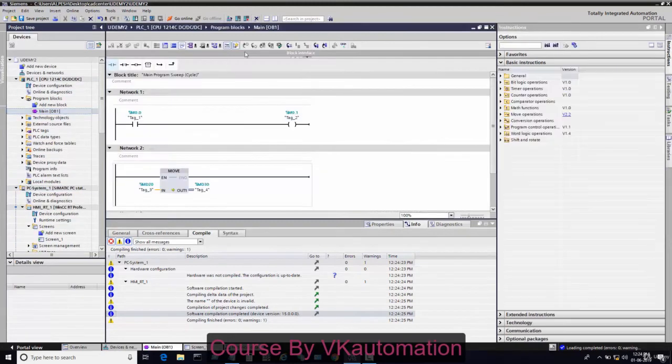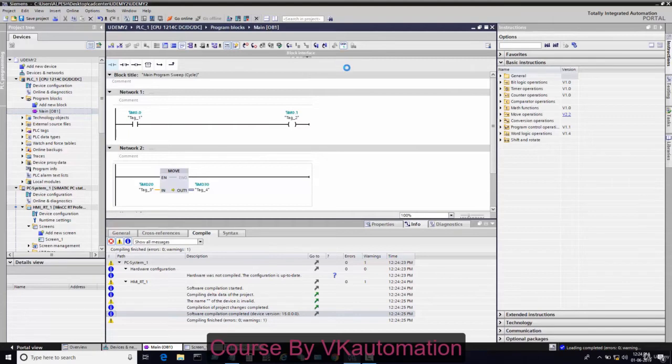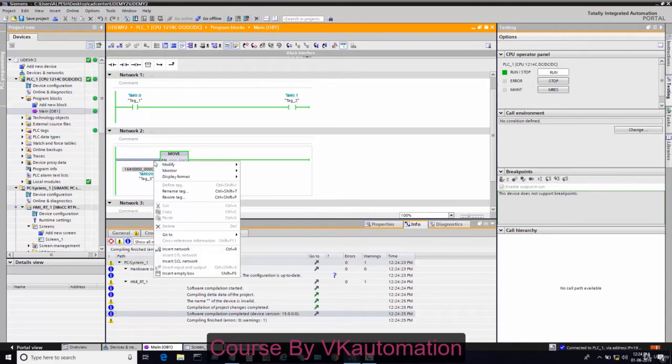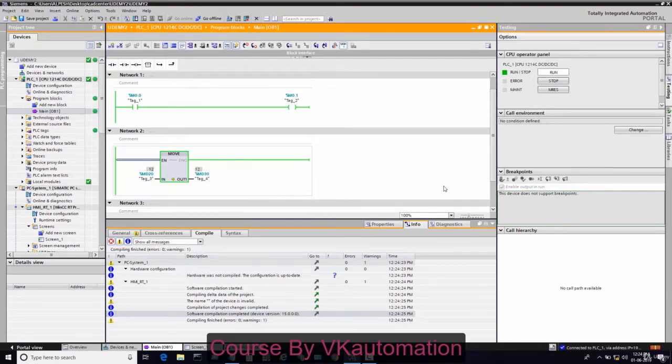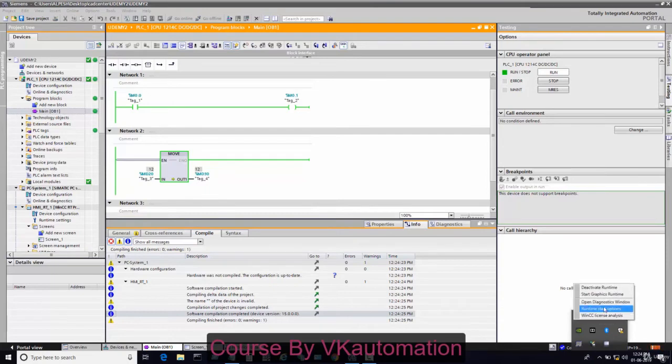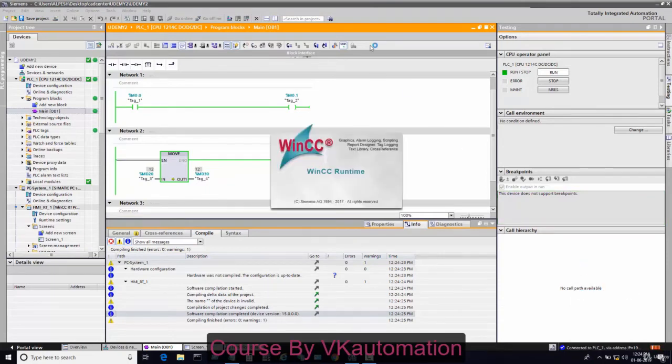I will go to online PLC value and change the display format to decimal. I will start the graphic runtime.